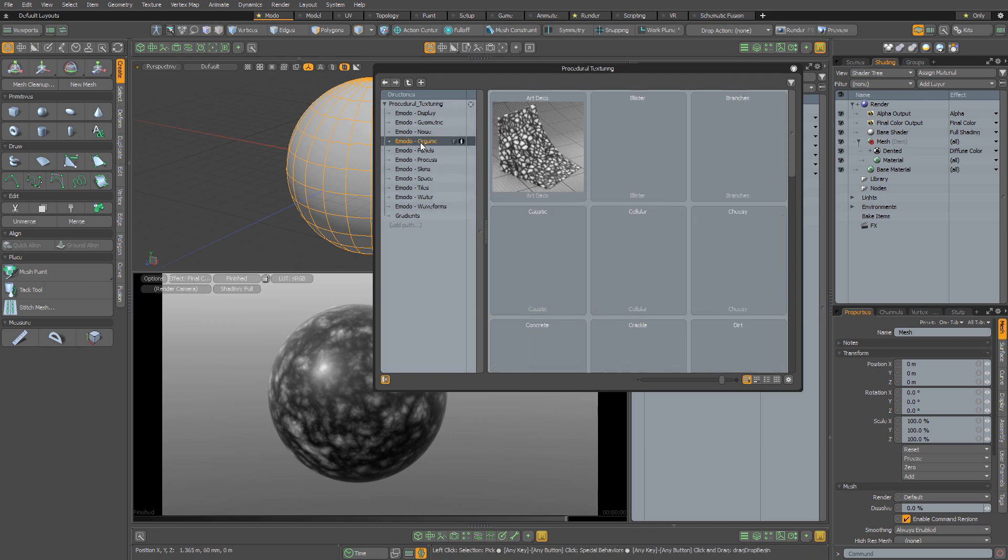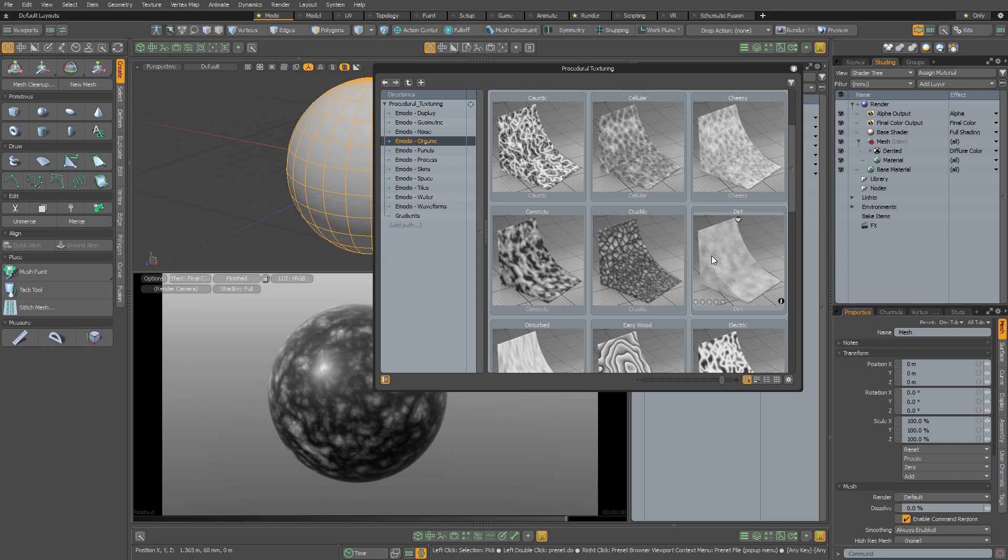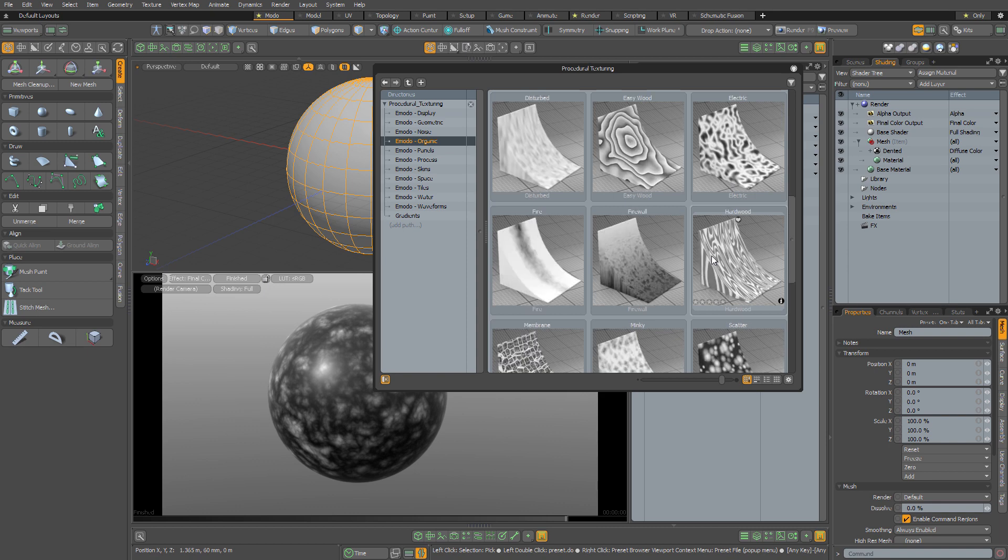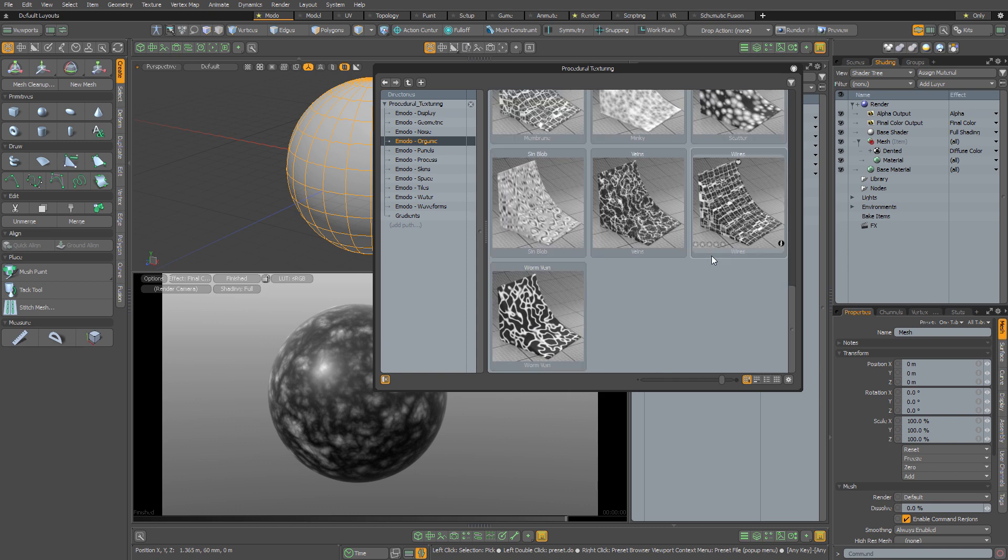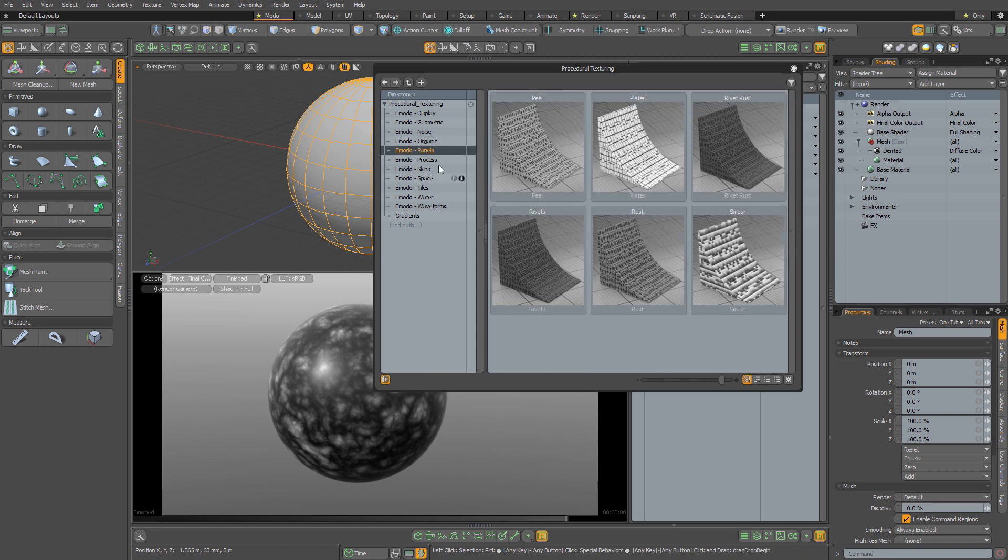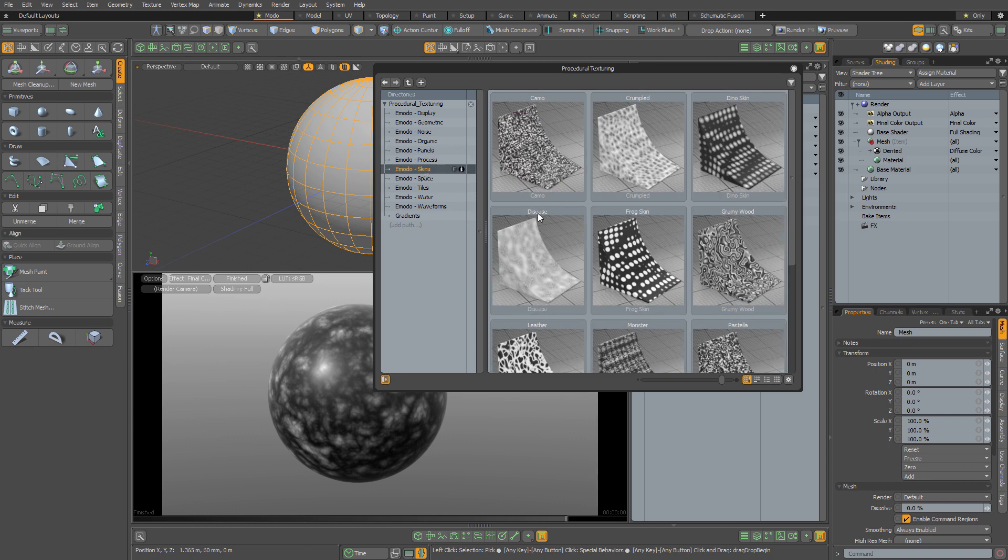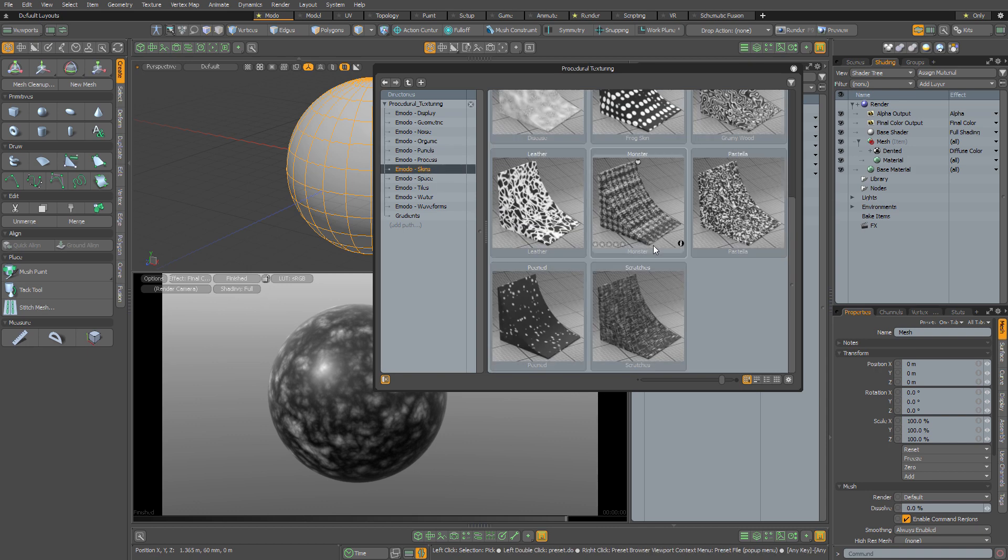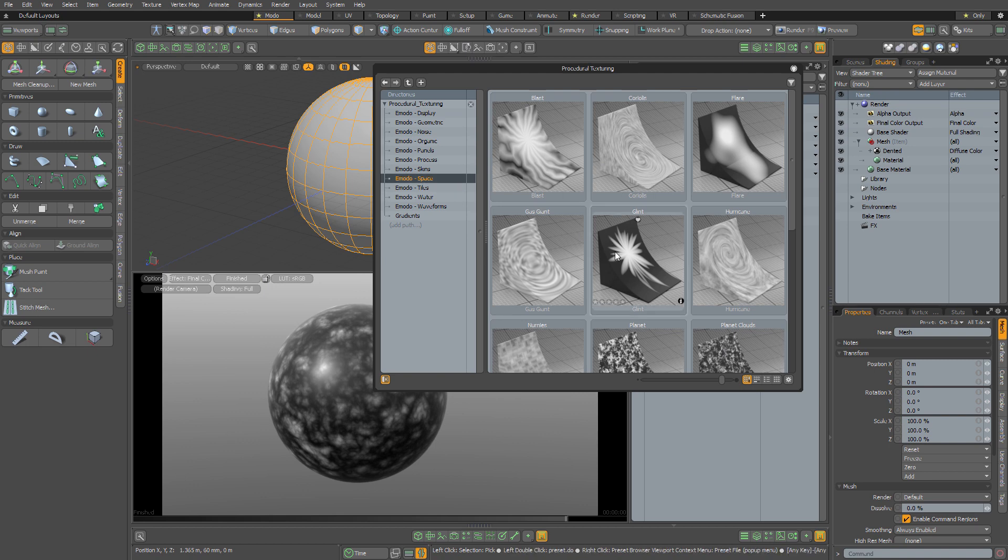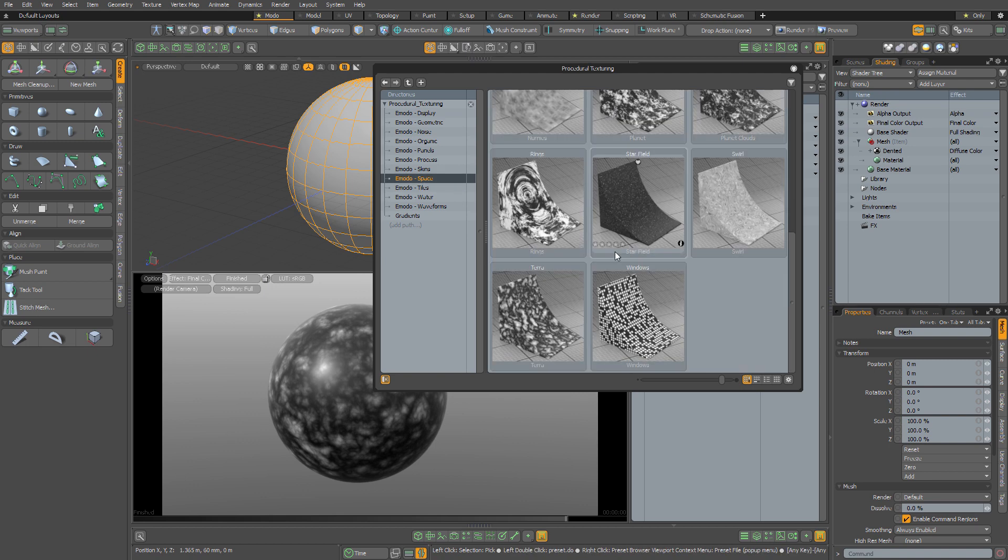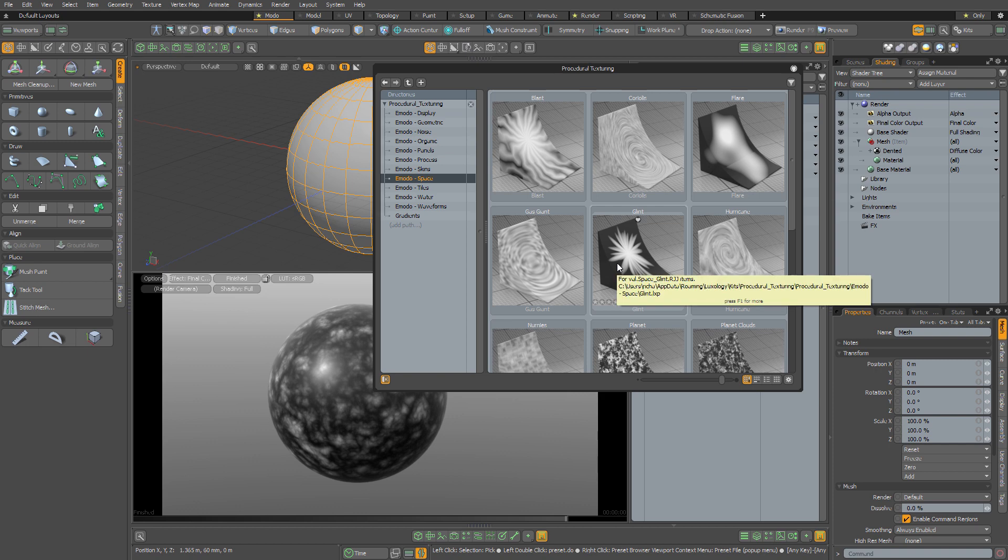So that basically takes all of the guesswork out of using all of these amazing procedural textures, half of which you probably never even used because it was just too much work going through them all with all that menu diving. Whereas with this kit, you can browse through them visually. And I think that makes these textures a hundred times more useful.